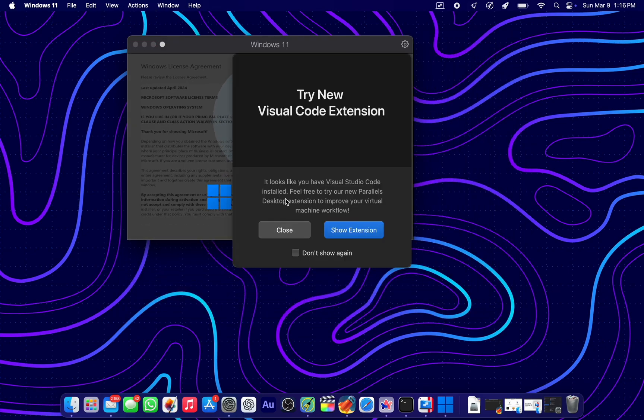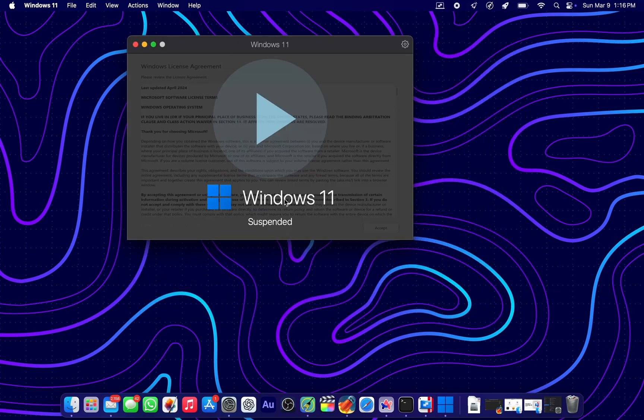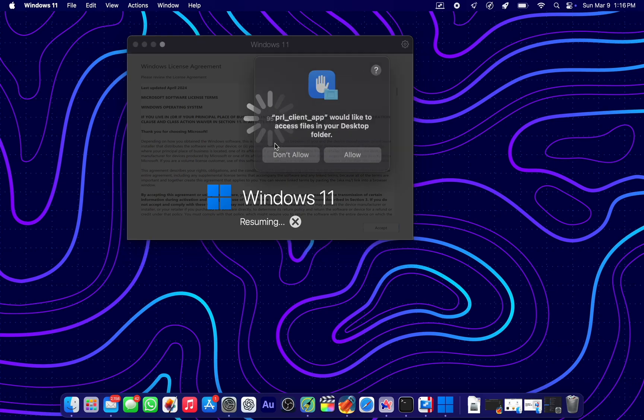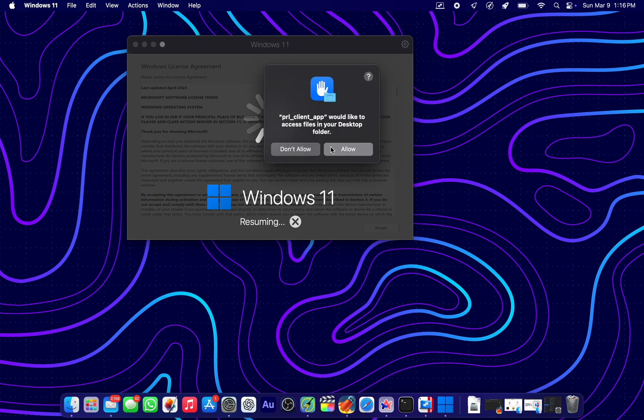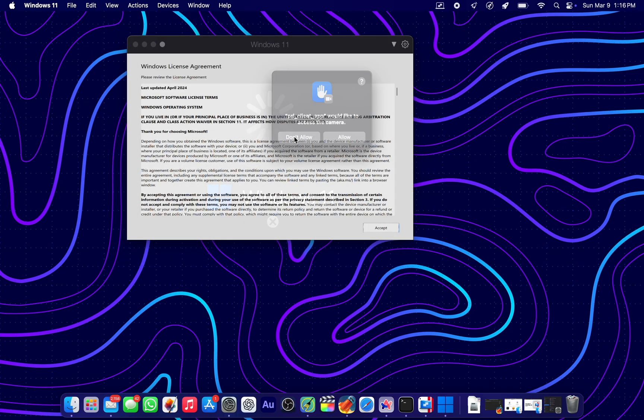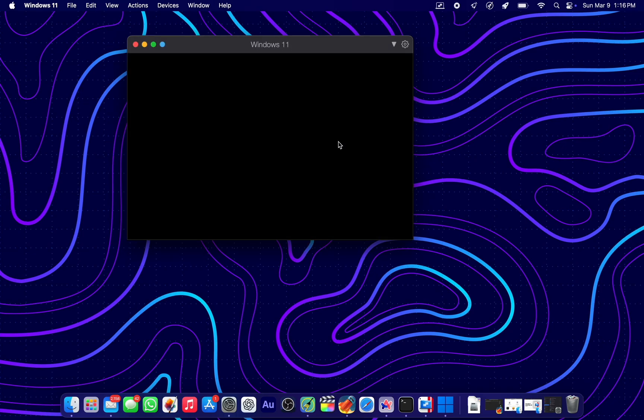What are these annoying pop-ups for? Anyways, grant it all the permissions that will start coming now while it resumes to Windows 11.